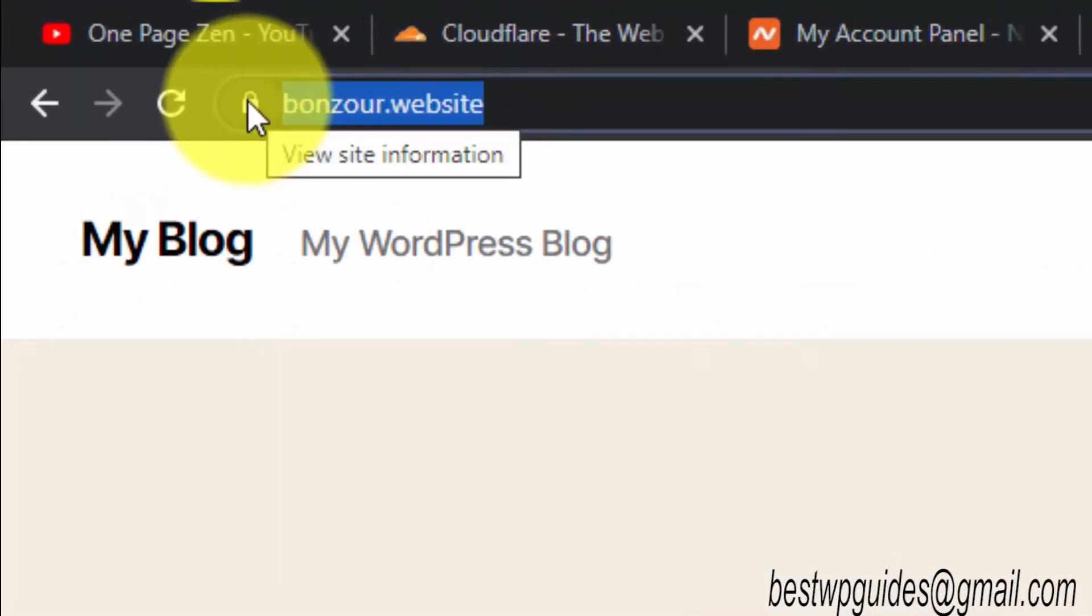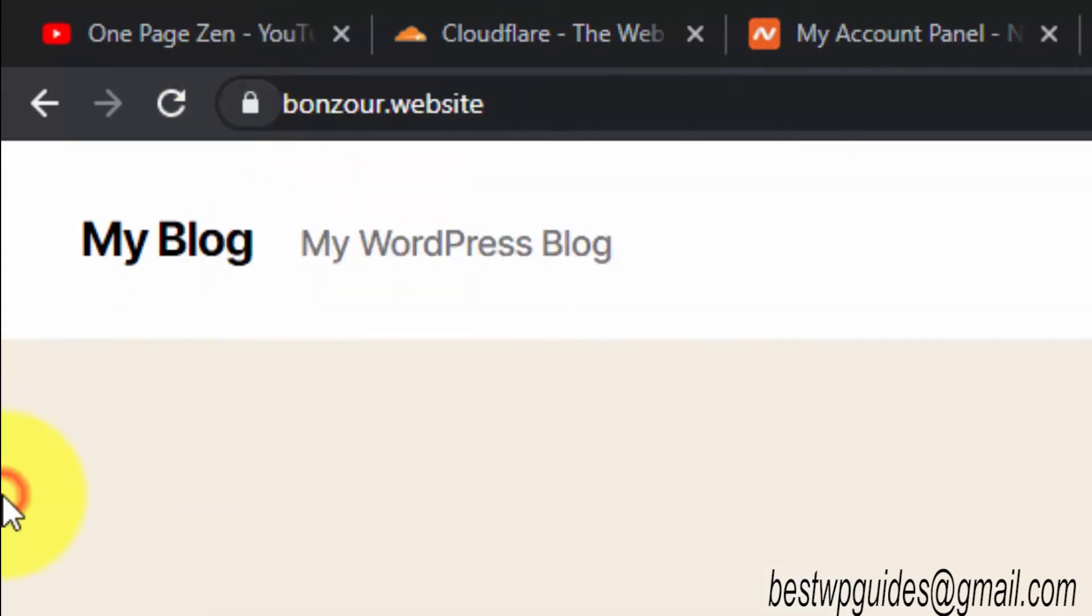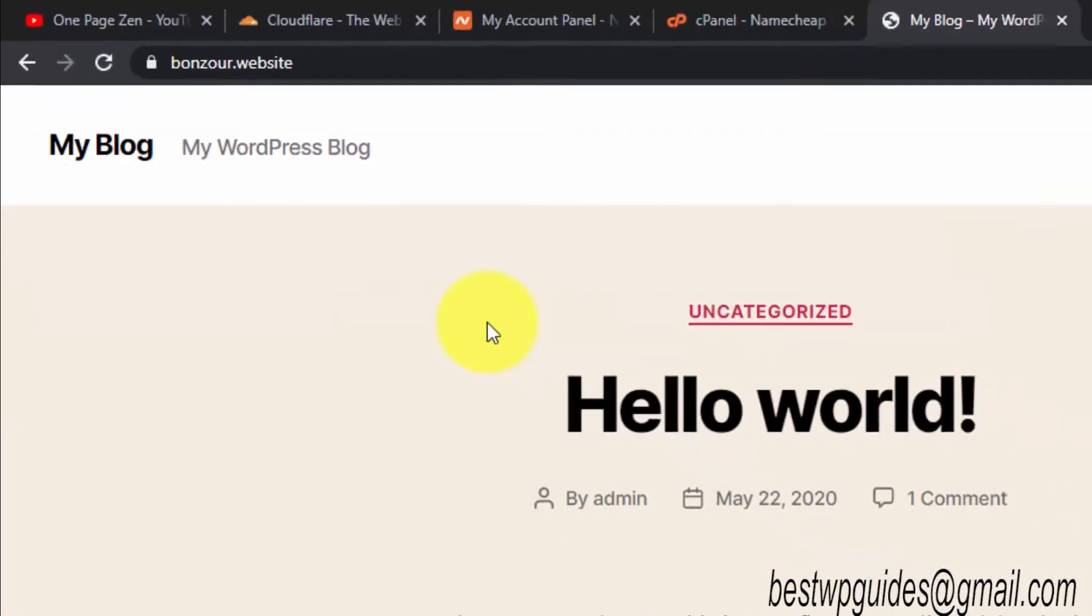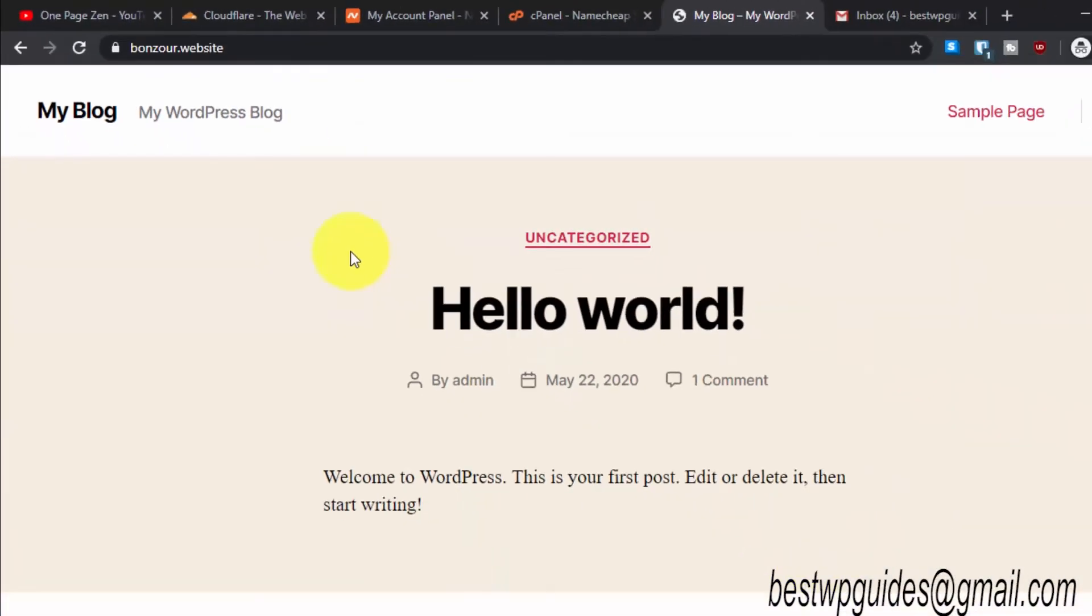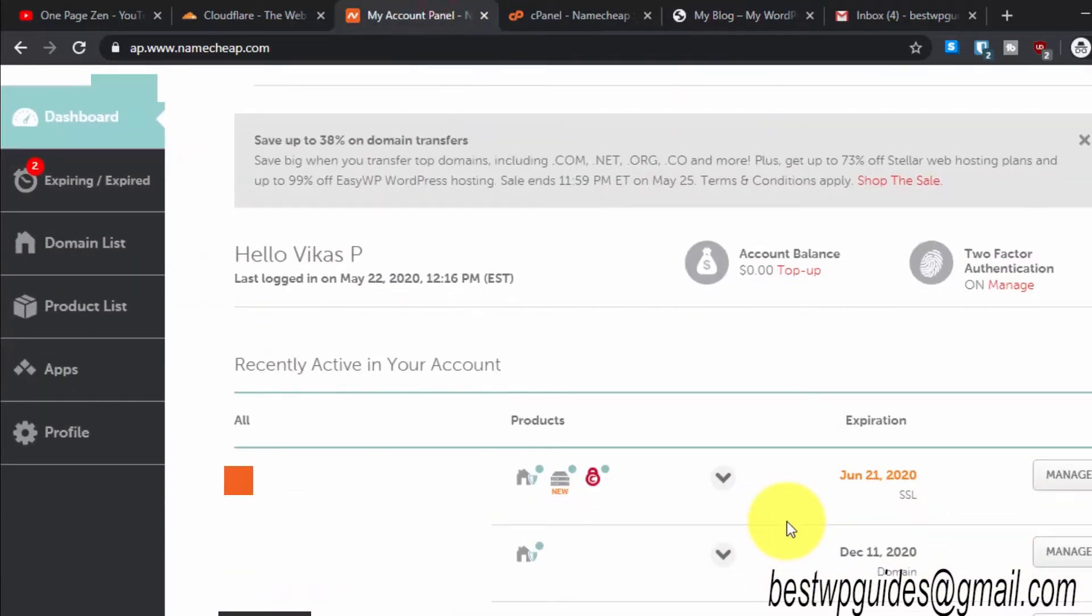As you can see, there is already a certificate installed, but it is only available for some domains and not for subdomains, and it will expire after one year.